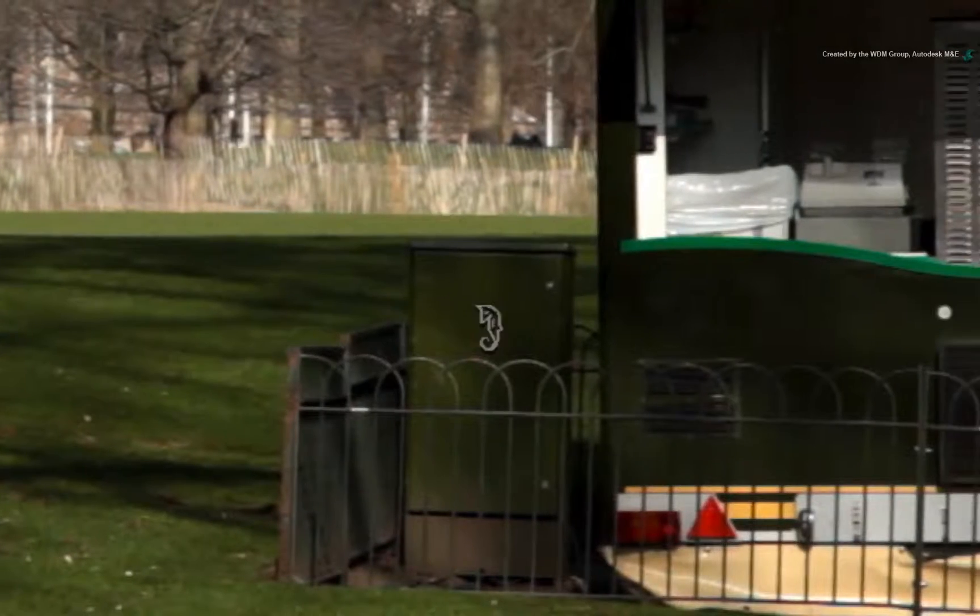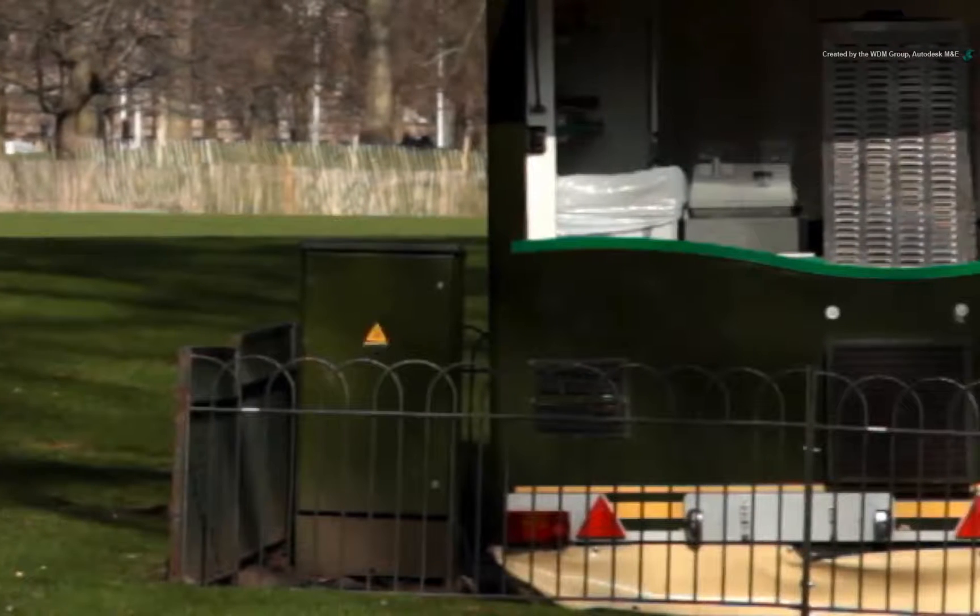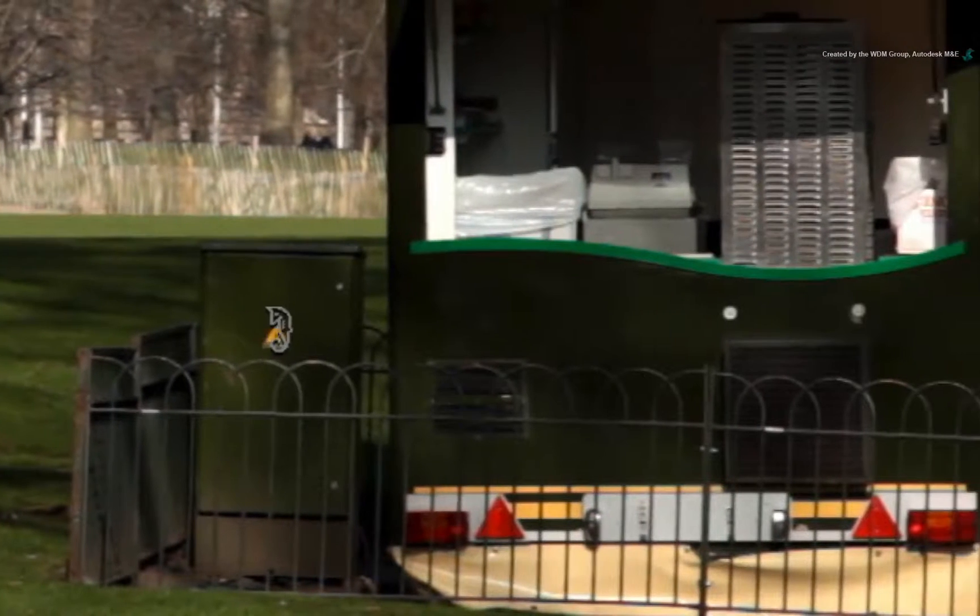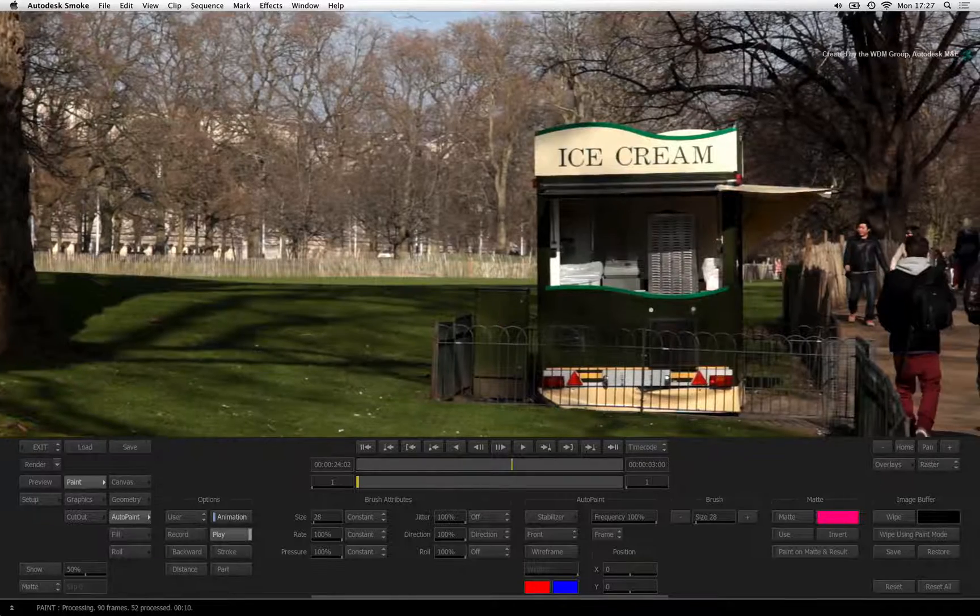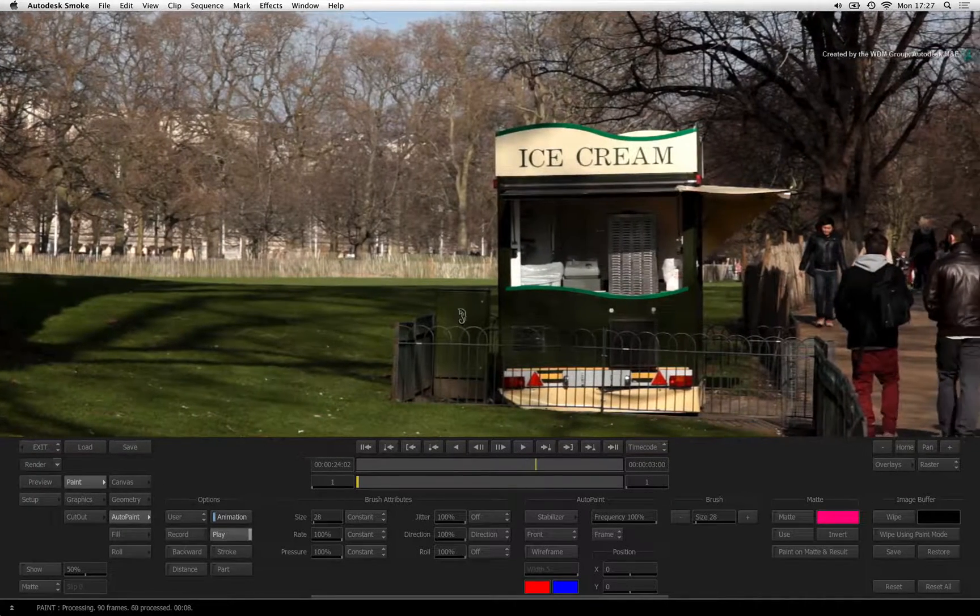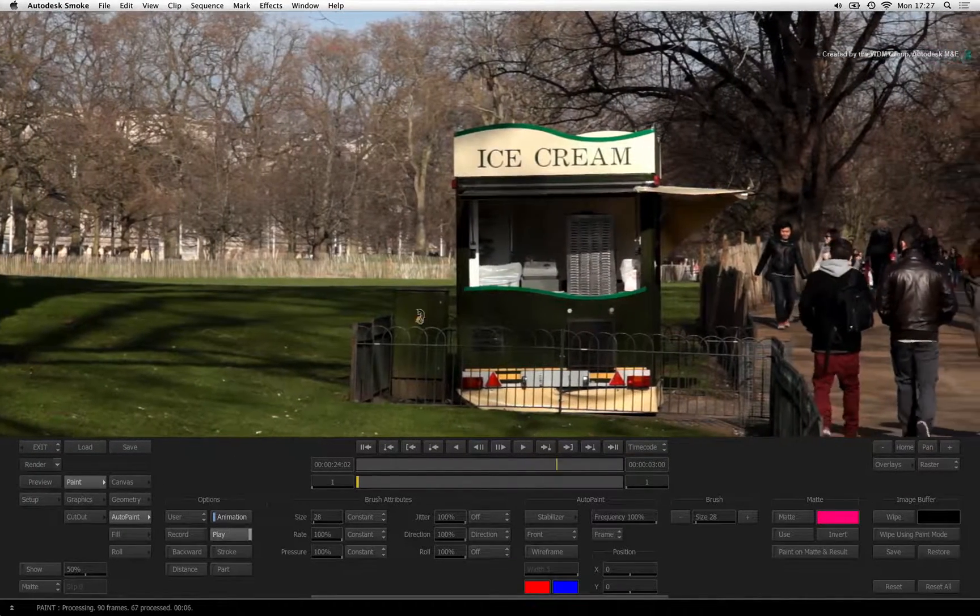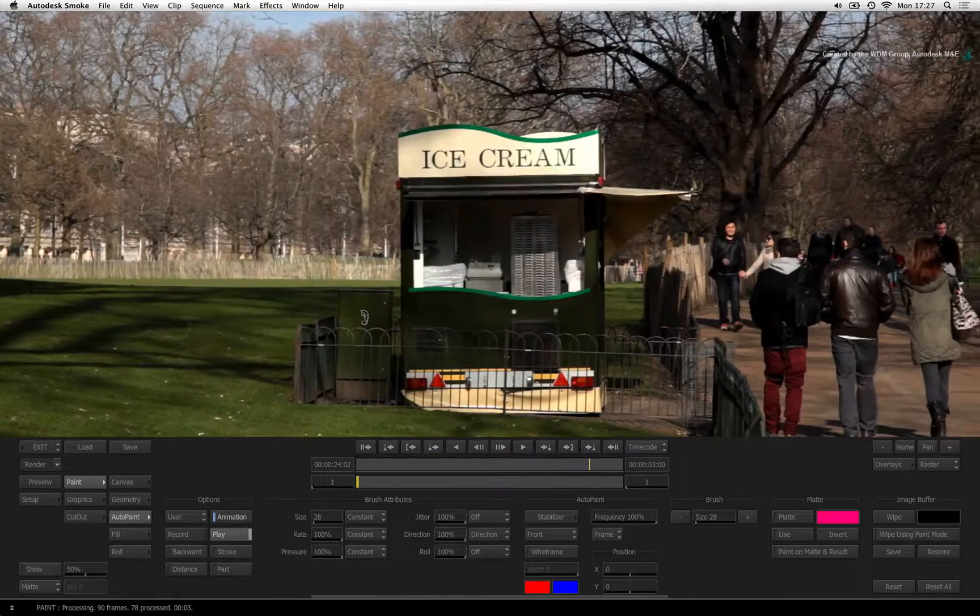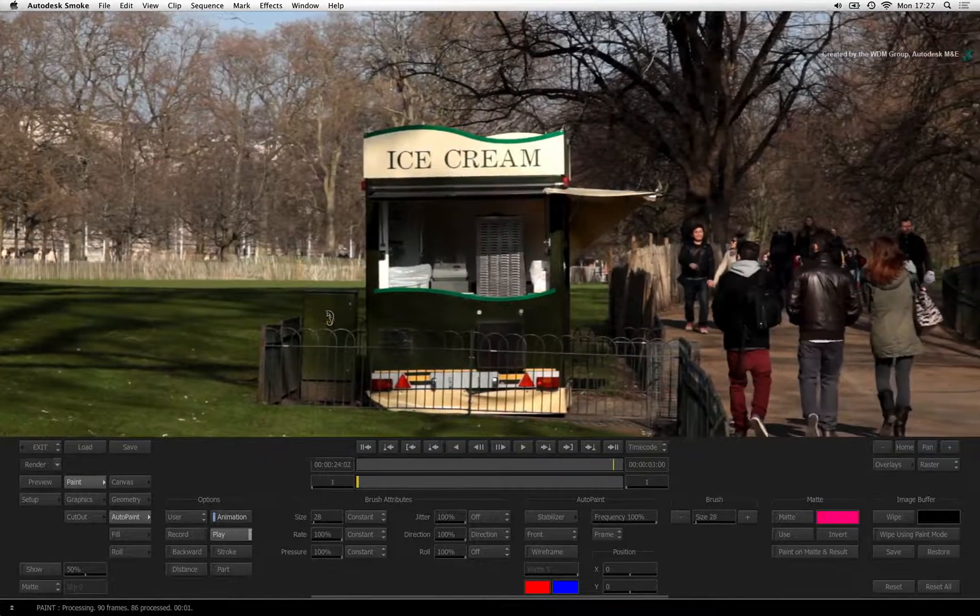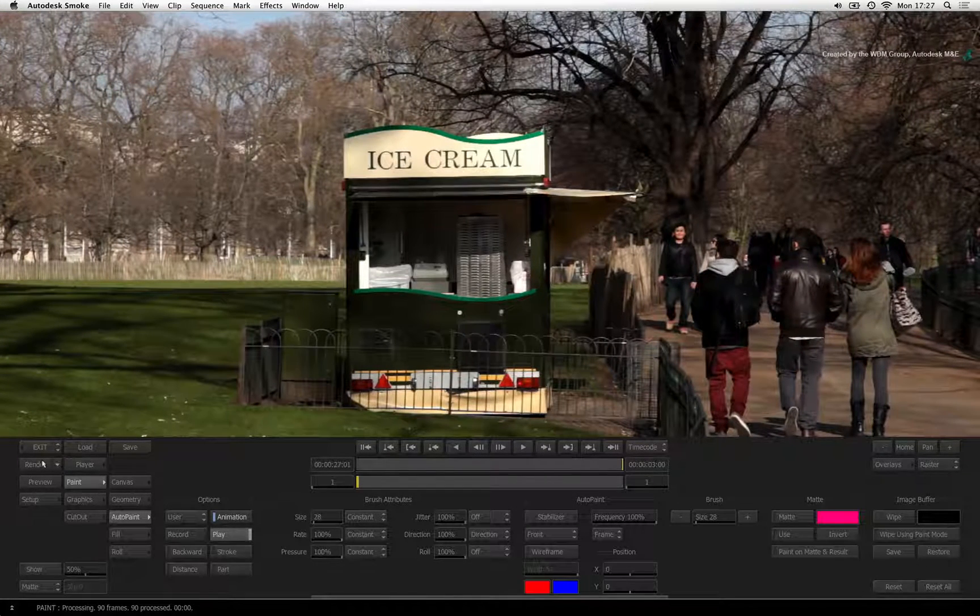Please note that I did not do the other areas at the same time because the clone offset needs to be different. Auto-paint can only hold one reference at a time. Secondly, the areas below the ice cream counter might move slightly differently because they are not near the yellow sticker.